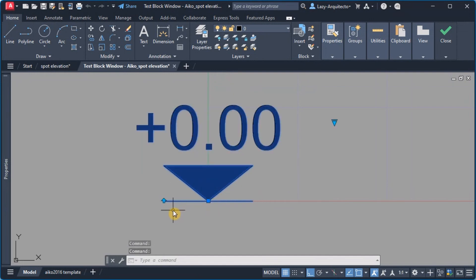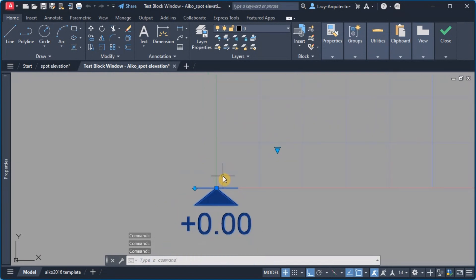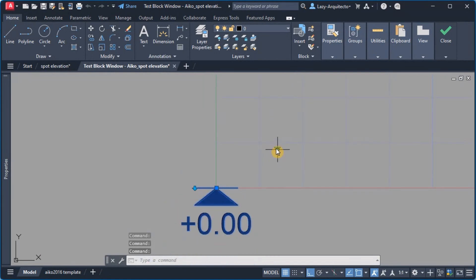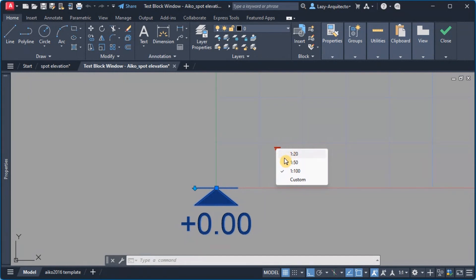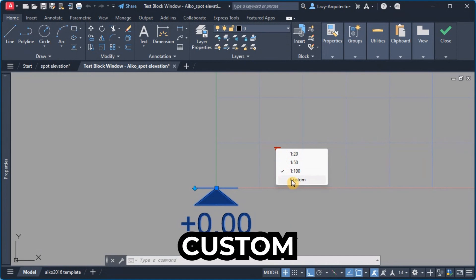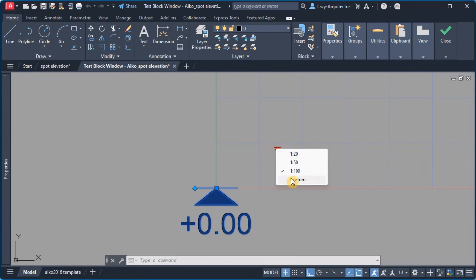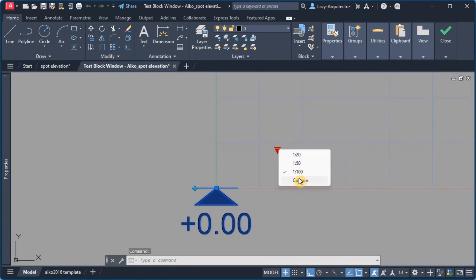Now let's test this flip also and it's working as expected. Now there is something, a small problem right here and the problem is this custom option right here.